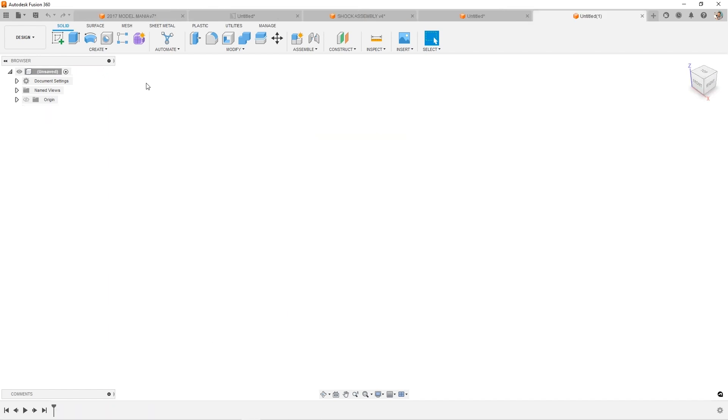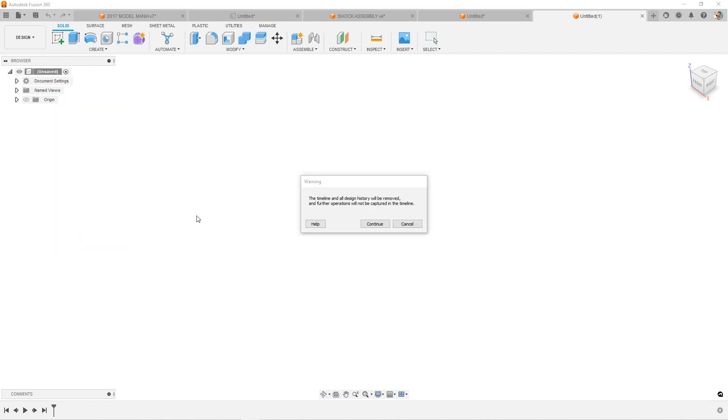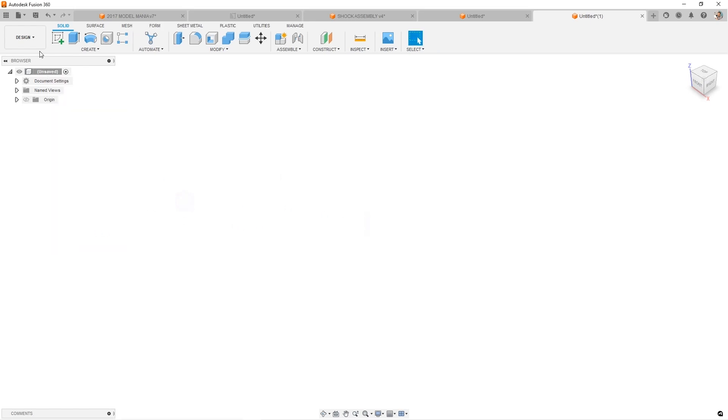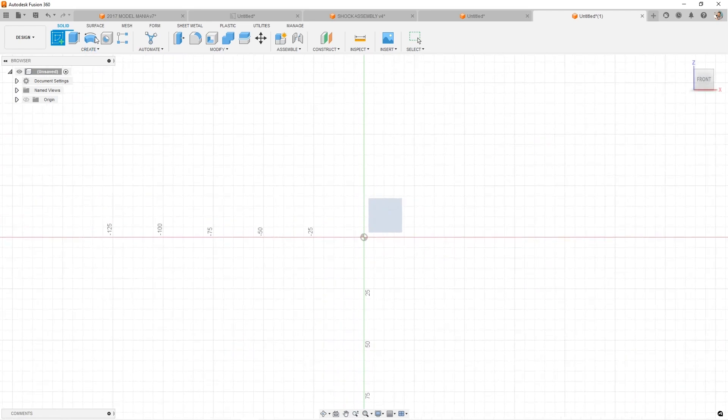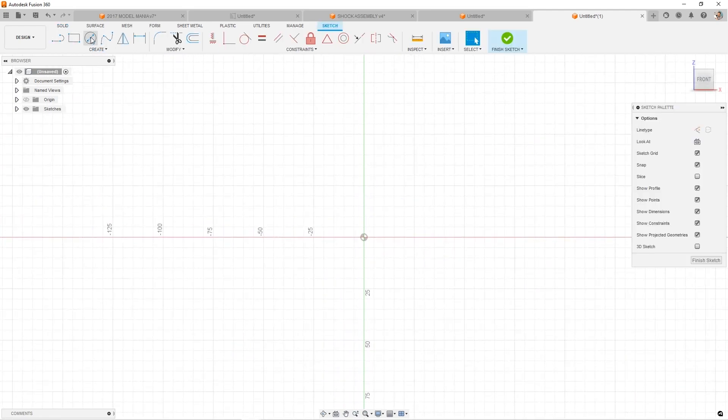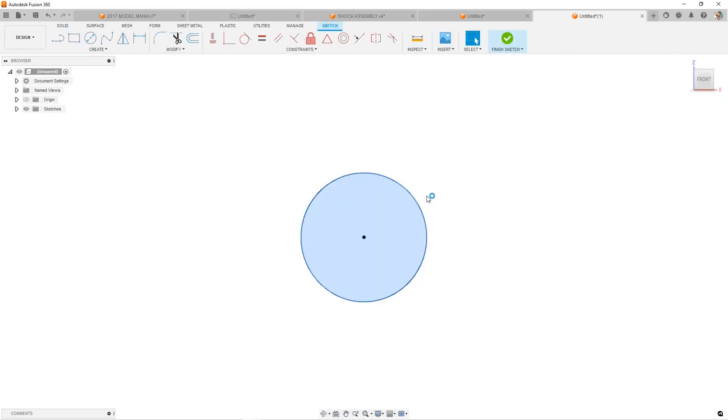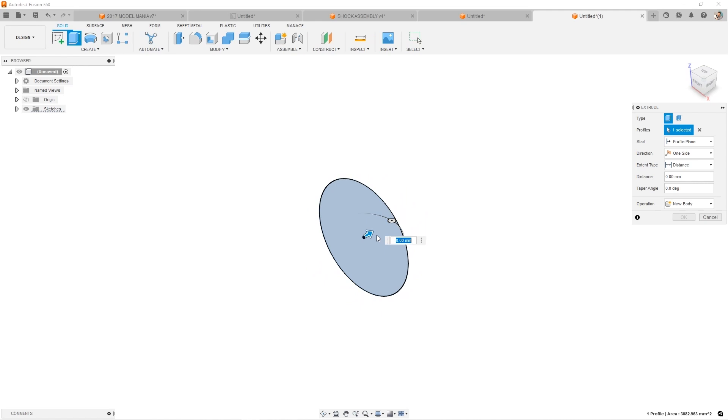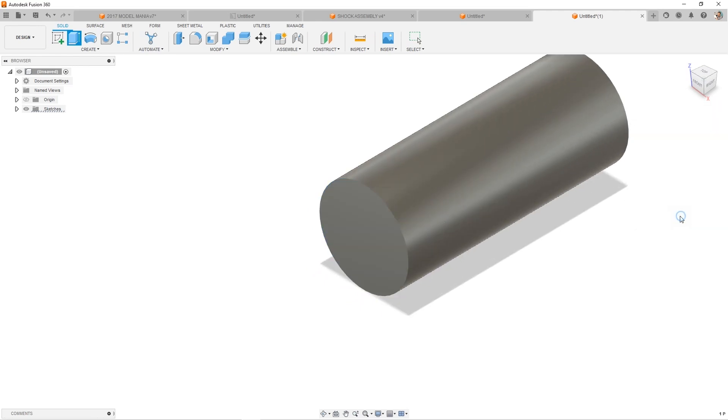Let's look at an example where I start a brand new design, but I've turned off the capture design history. So do not capture. So now going forward, even though I'm sketching, I'm extruding, I'm revolving, adding sweeps, adding fillets, all types of steps and features, you'll notice it's going to add these in.